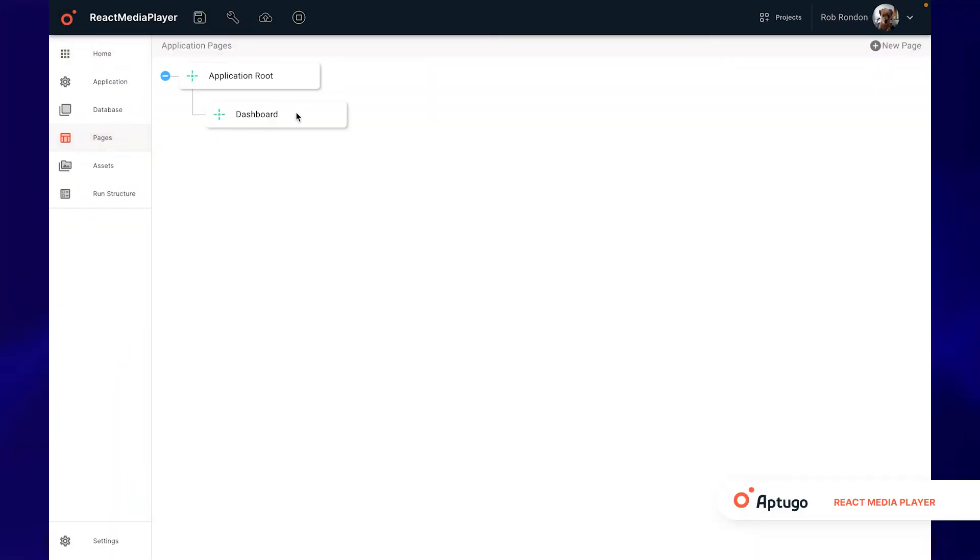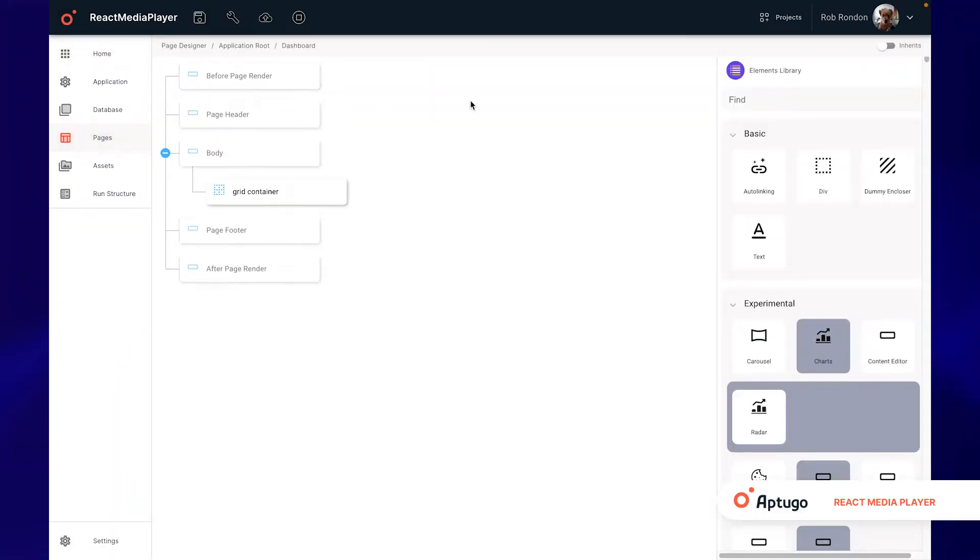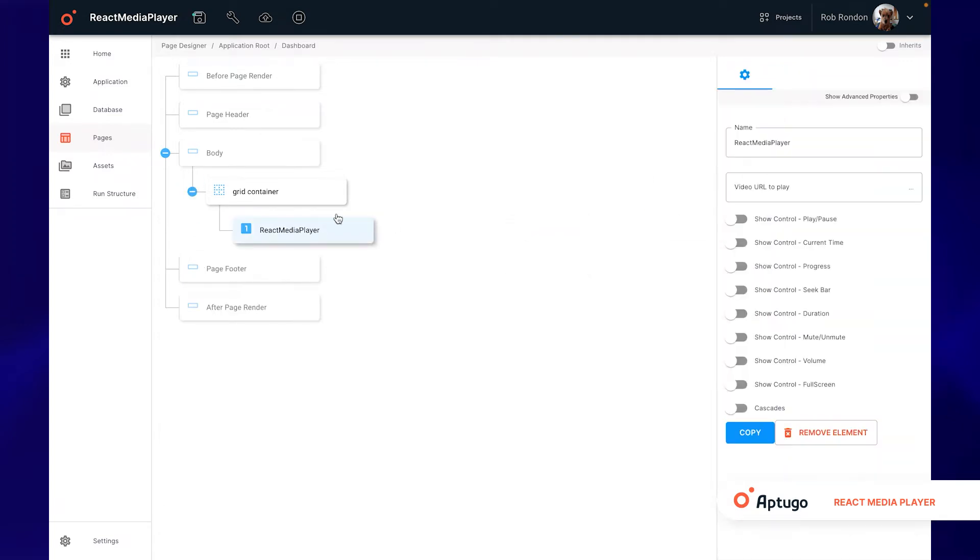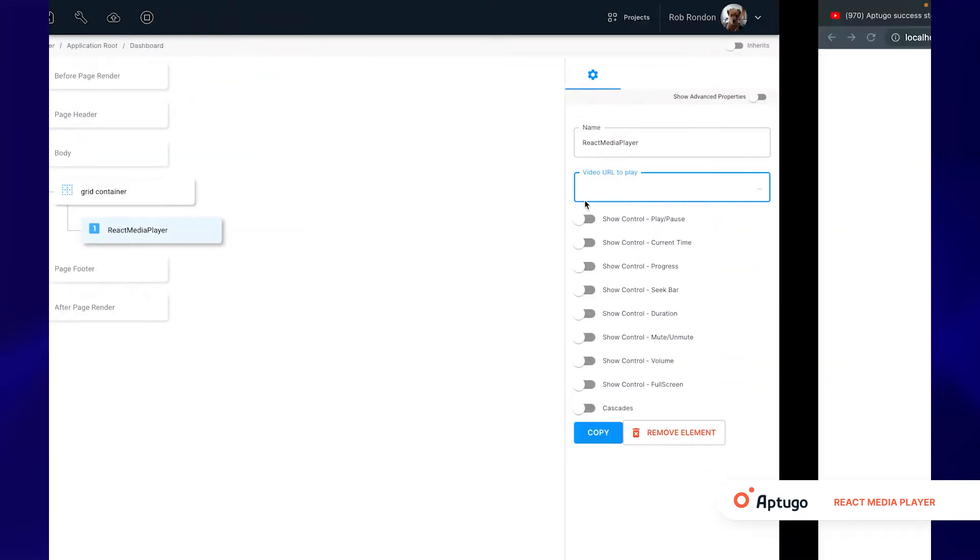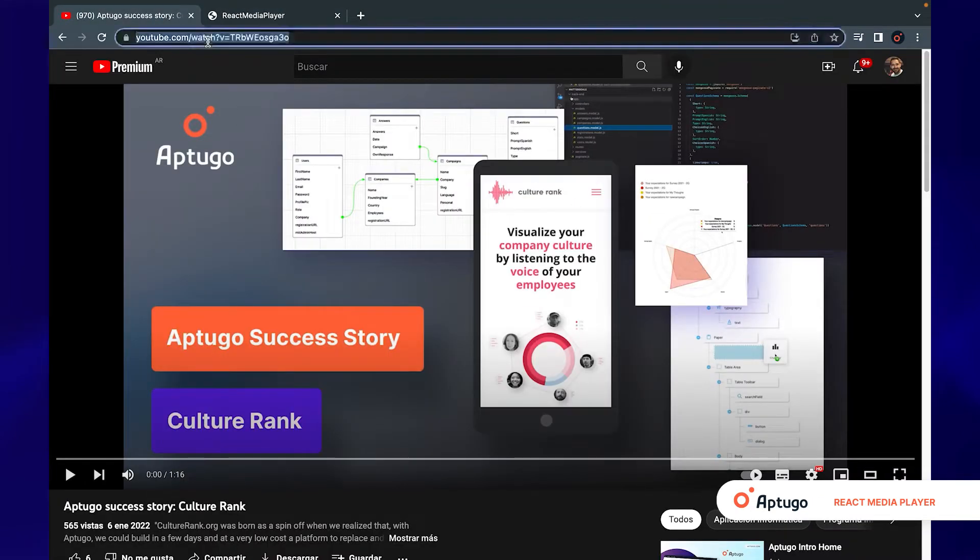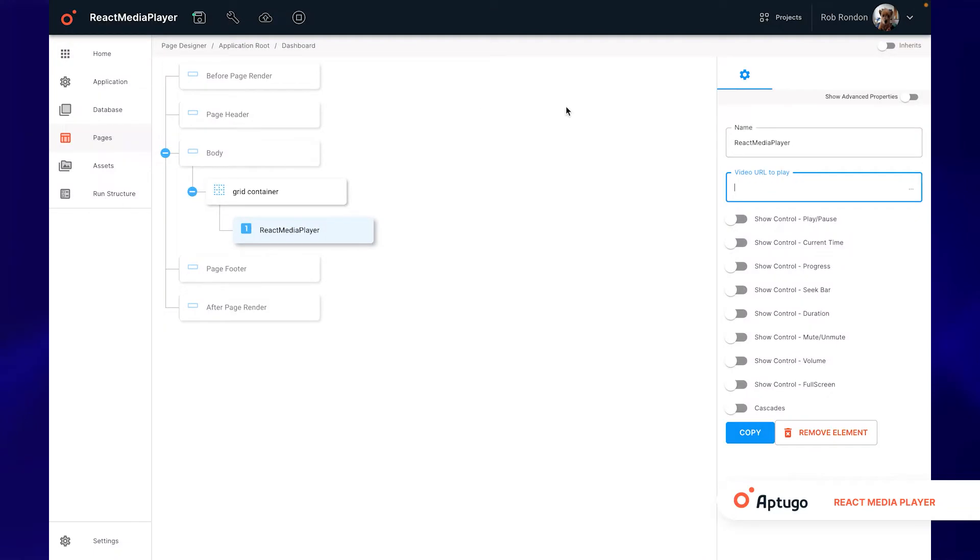The React media player element allows us to display videos in our applications in a very simple way. We will simply need a URL which we will enter in the video URL to play field for it to work correctly.